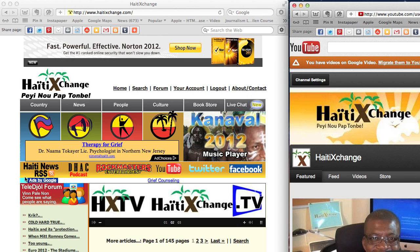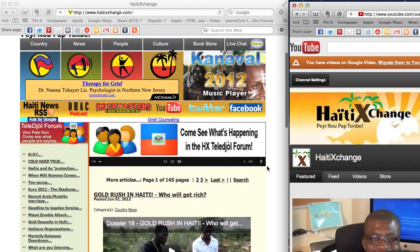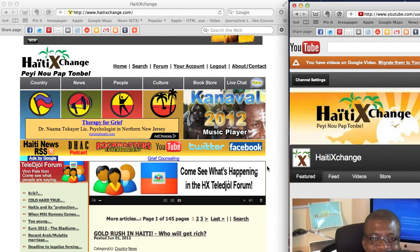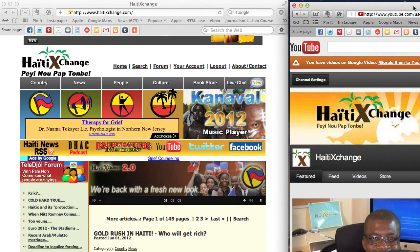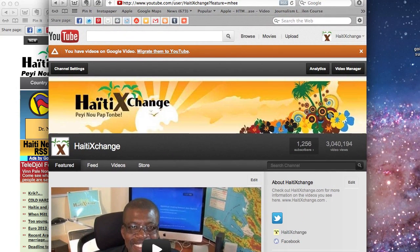What's up, party people! This is Cool P Pascale Antoine, webmaster of Haiti Exchange. I'm here to show you how to post a video within the Haiti Exchange TeleJol forum. I have two browsers side by side — the Haiti Exchange website in one browser and the Haiti Exchange YouTube page in another browser.